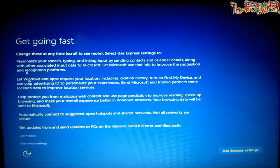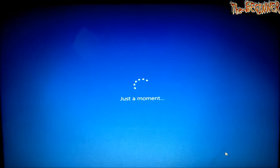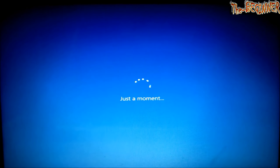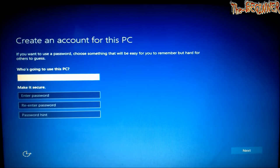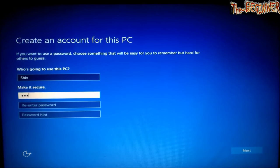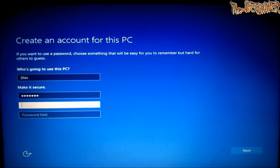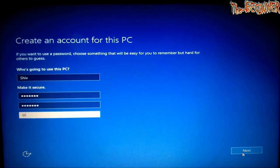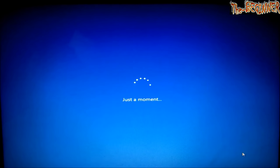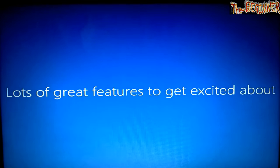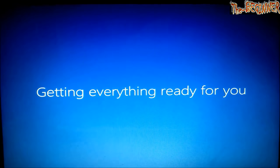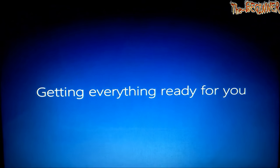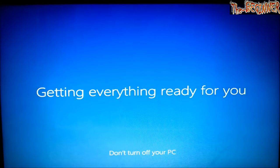Use express settings. Choose a username. Choose password and hint. Click on next.